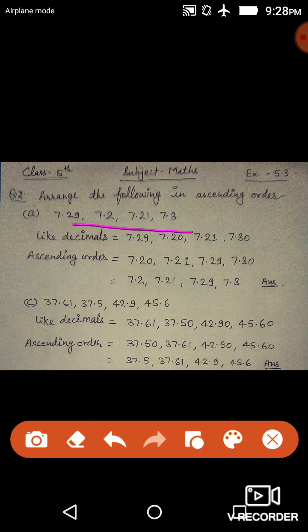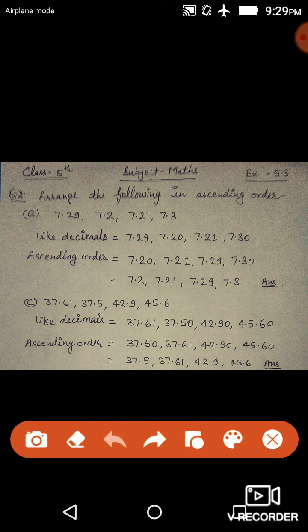Question number two, part one: the numbers are 7.2, 7.21, 7.29, and 7.3. The maximum number of decimal digits in this question is two. So we will convert all numbers to two decimal places.